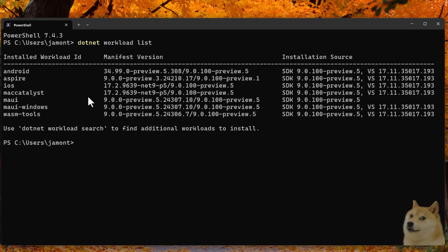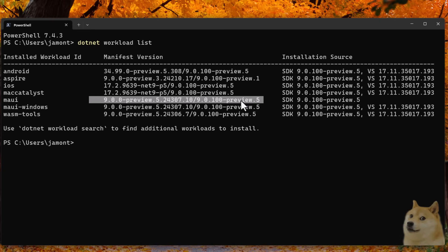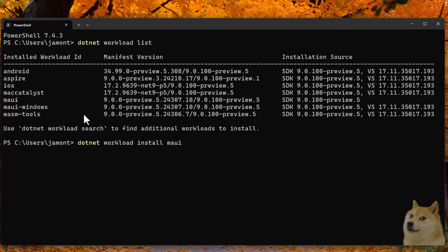What we want to see specifically for MAUI here is the Preview 5 indicator over here. If you don't see that, you see an older preview or something else. You want to do .NET Workload Install MAUI and that will install everything that you need. Now, once you do that, you will go ahead and see what you see here. So this is my Android, Aspire, iOS, Mac Catalyst, MAUI, MAUI Windows, WASM tools, all that stuff on .NET 9 Preview 5.